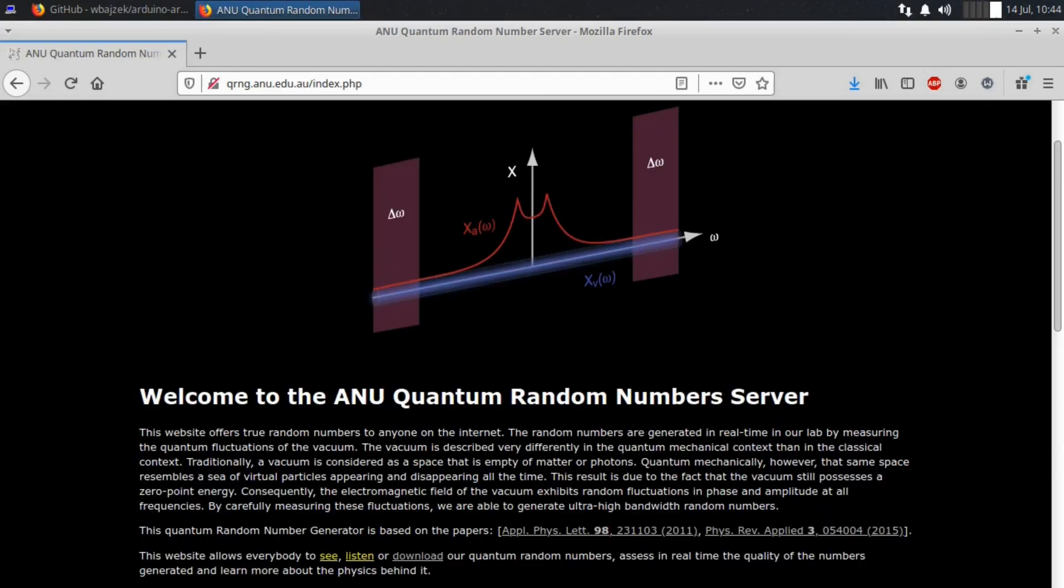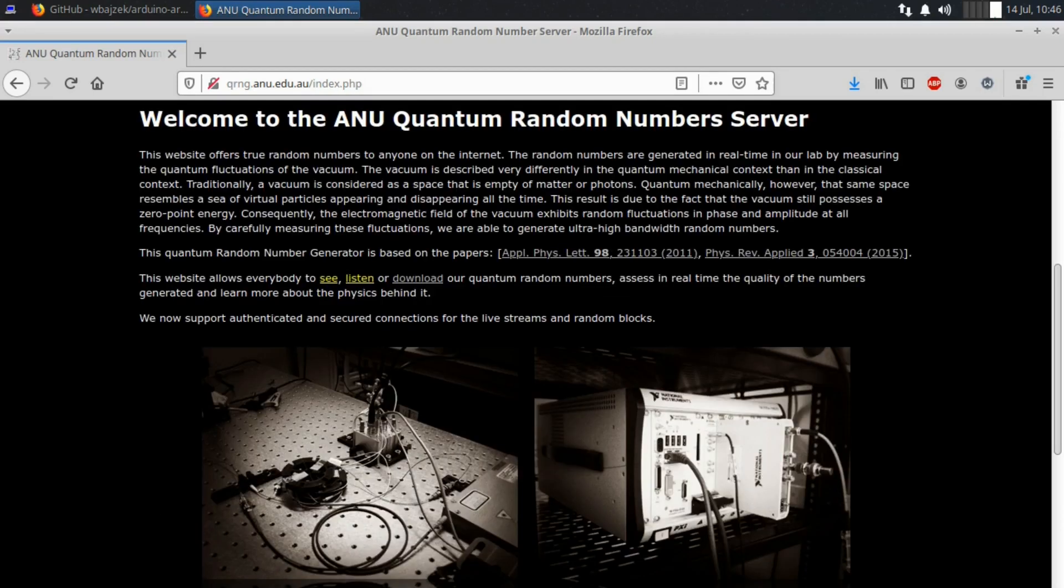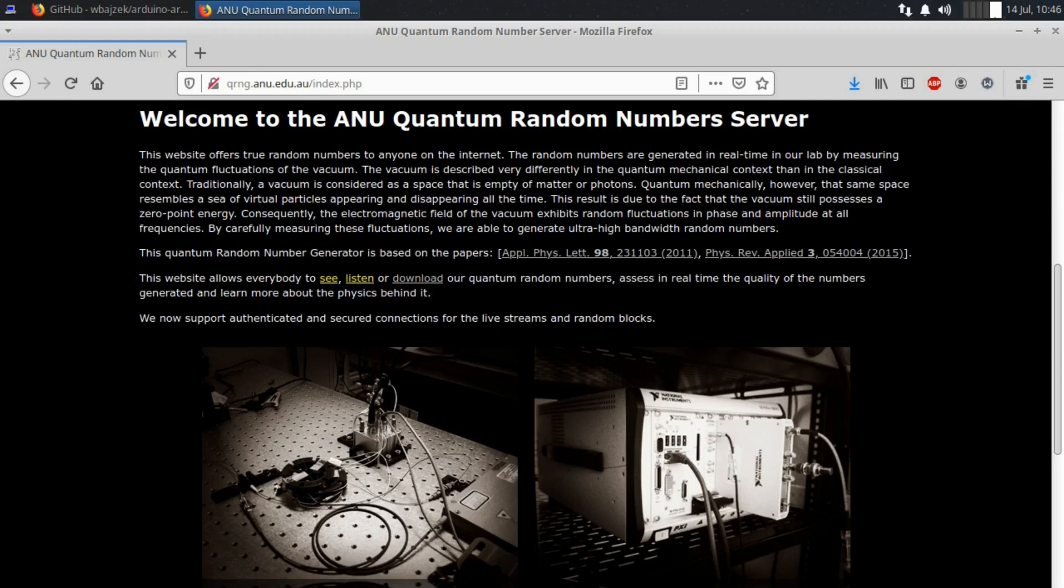That is, until we find out it's based on quantum random numbers from the Australian National University. Right there on the website, the language those alternative energy researchers have been laughed at for. Things like, the random numbers are generated in real time in our lab by measuring the quantum fluctuations of the vacuum. And this result is due to the fact that the vacuum still possesses a zero point energy. It's all gone Tom Bearden, hasn't it?